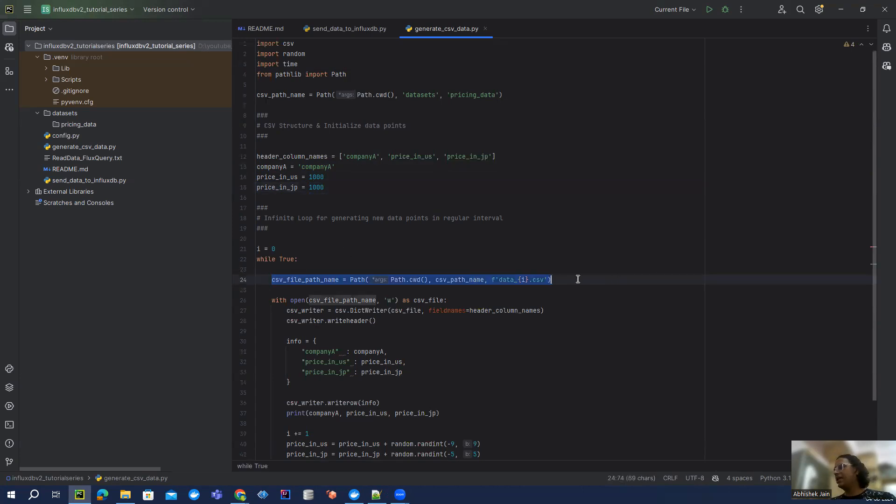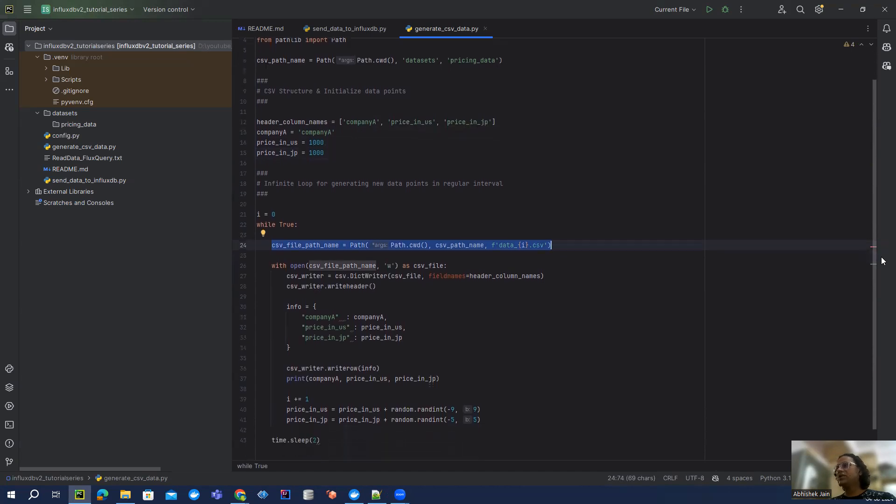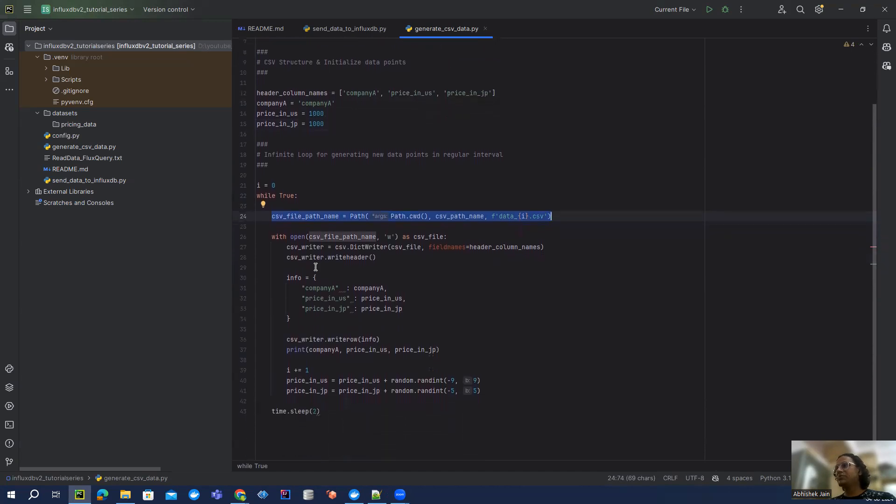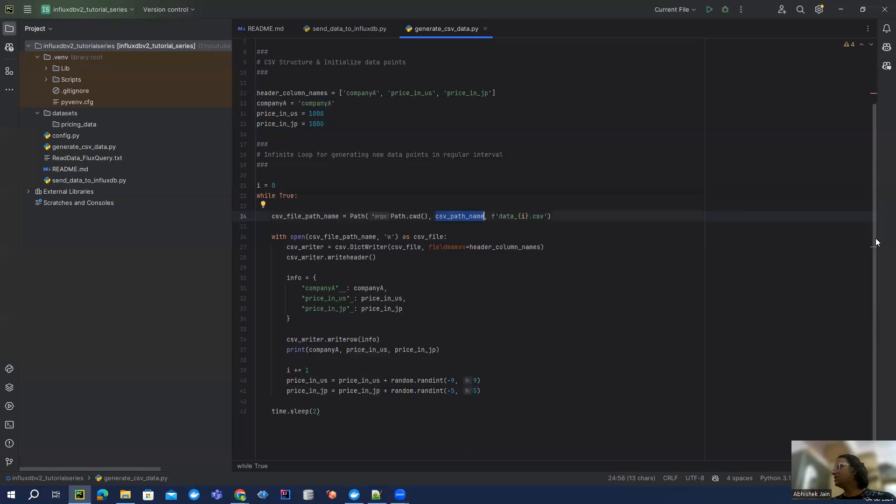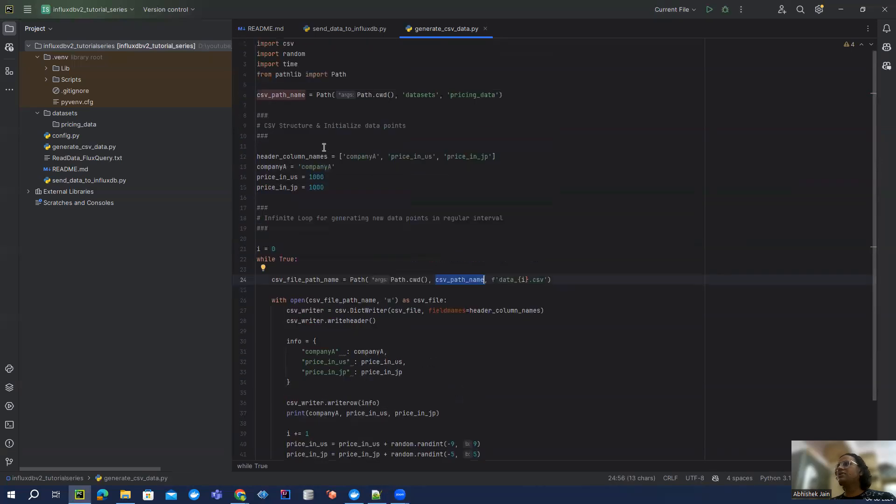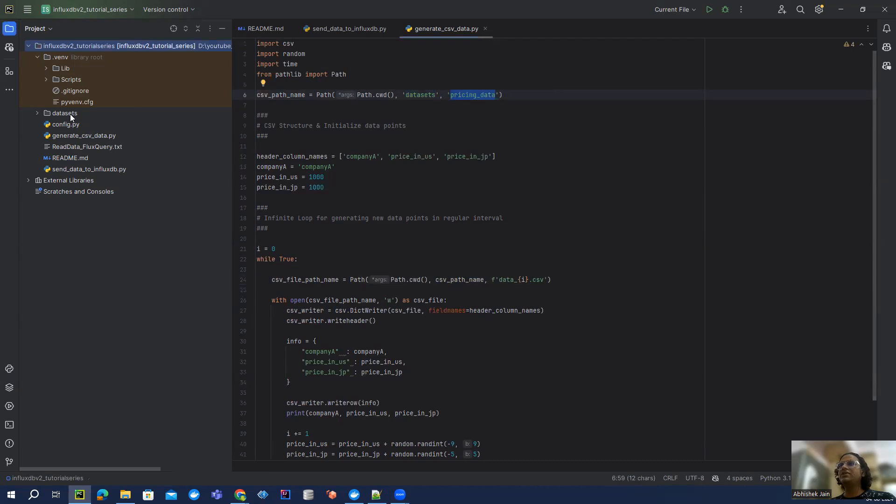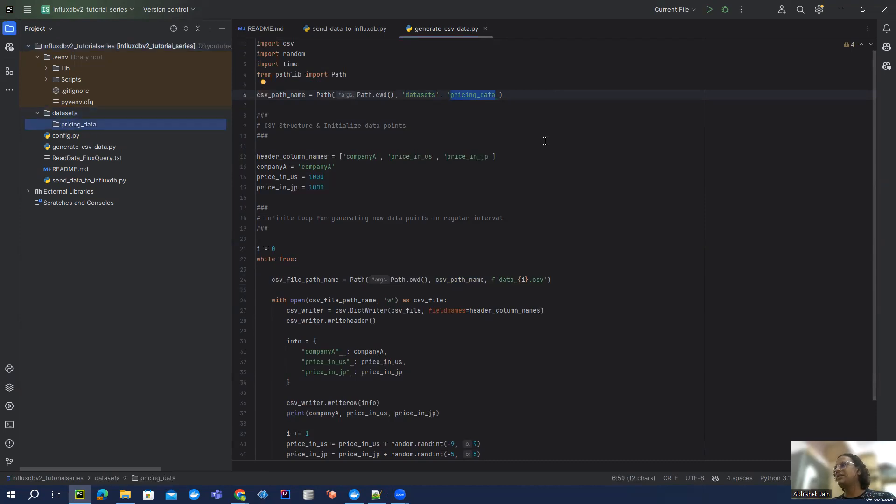I'm assigning a specific path where that CSV is going to be generated. So CSV path, if you see, it is actually my datasets and then pricing data. You can see I have created this in my left pane, that dataset, and then we have pricing data.